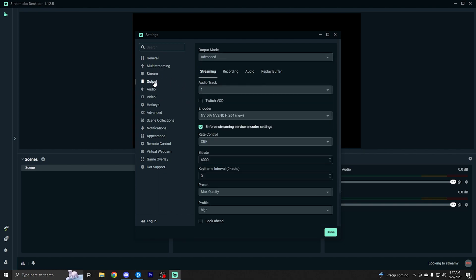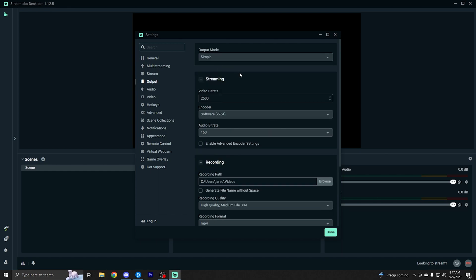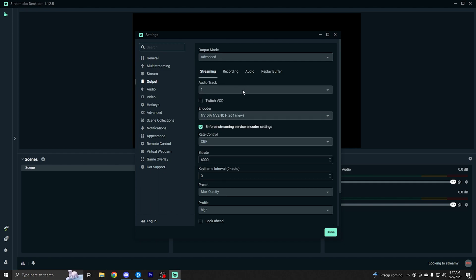Moving on to output, getting into more of the nitty gritty here just a little bit, but I'll make it quick and simple. So initially the output mode is going to be on simple. And honestly, this isn't bad. If you want to just set it up through here, I recommend just going to advanced just so you can set up everything a hundred percent properly.